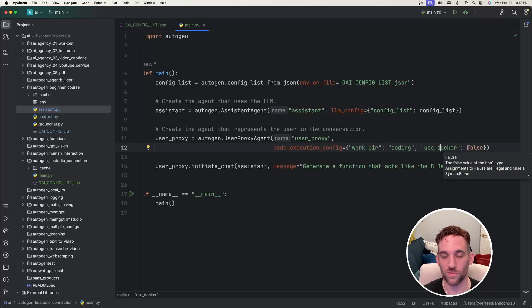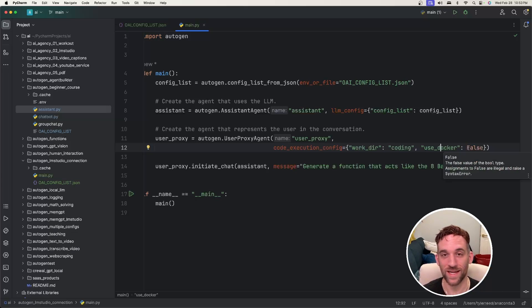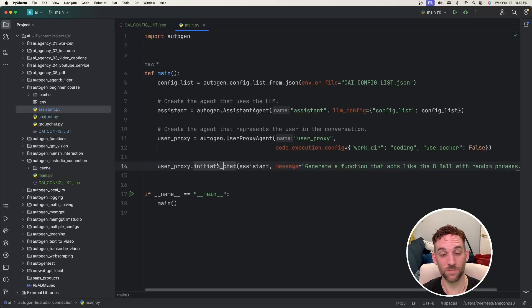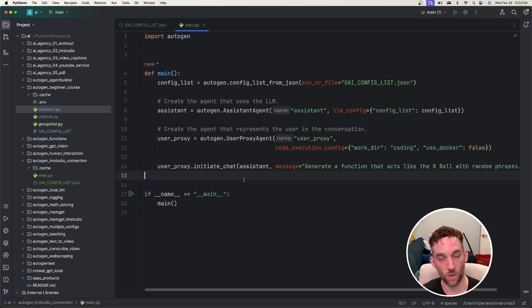You can also set this to true if you have docker installed and you're running. And then we simply initiate the chat to have it generate a function for us.